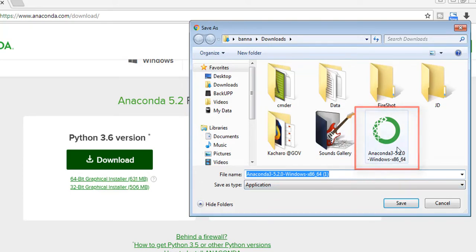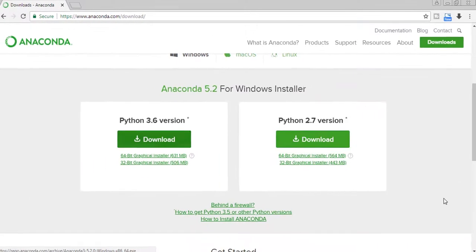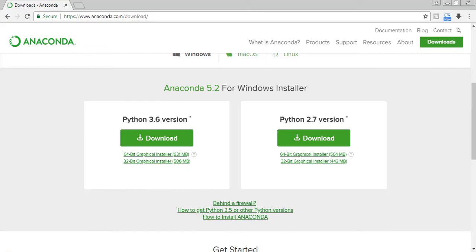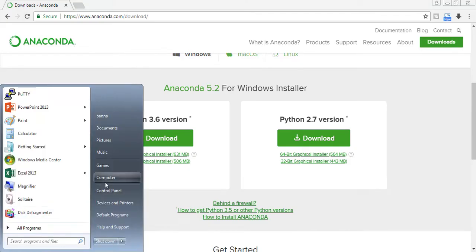As you can see, I already downloaded Anaconda, so I won't do that again. So in my downloads folder...